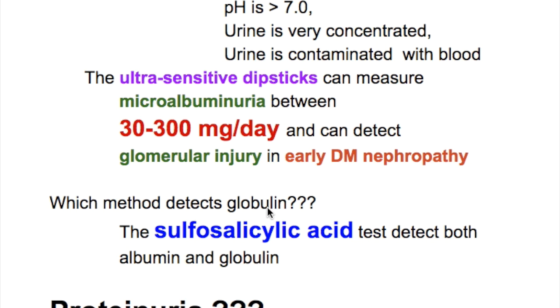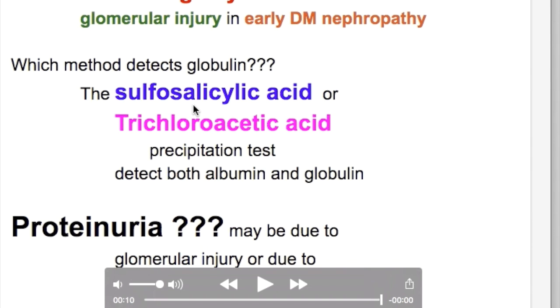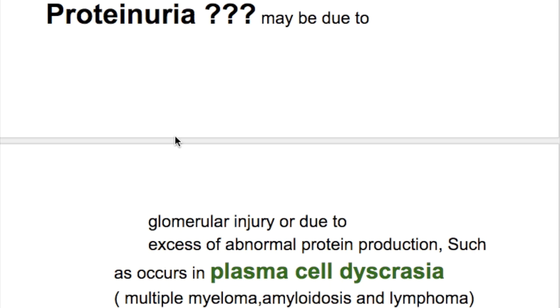Which method detects globulin? Sulphosalicylic acid or trichloroacetic acid precipitation test detects both albumin and globulin.